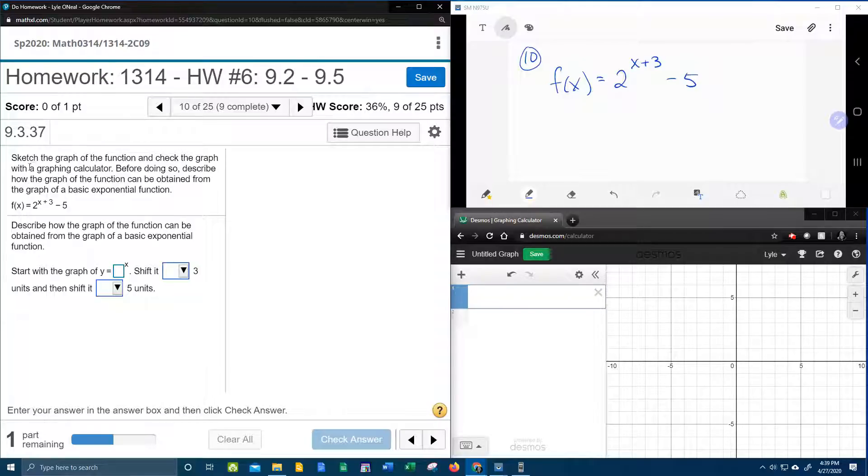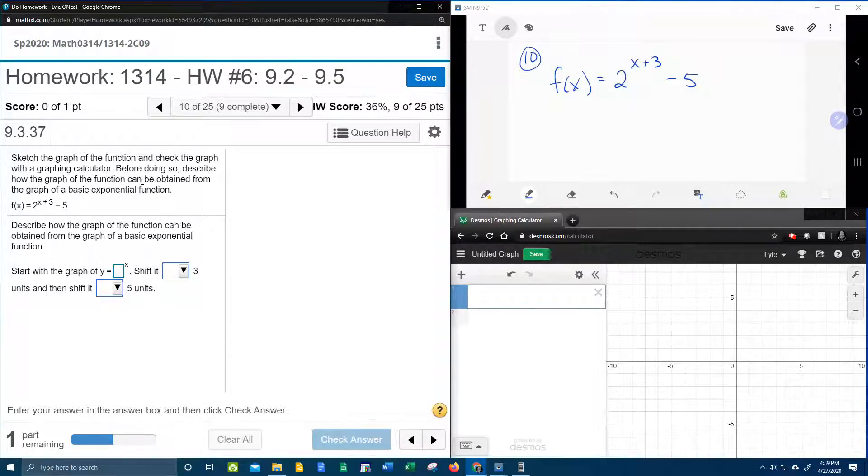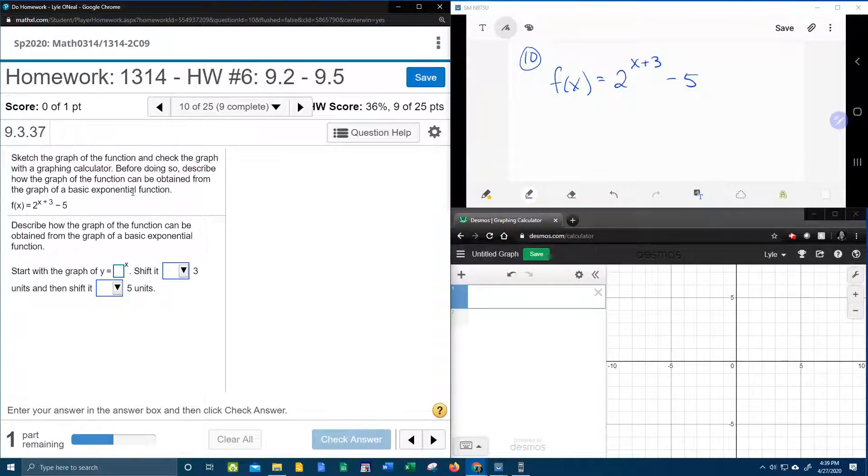It says sketch the graph of the function and check the graph with a graphing calculator. I don't think that's really necessary, but we're going to do it anyway. Before doing so, describe how the graph of the function can be obtained from the graph of a basic exponential function.